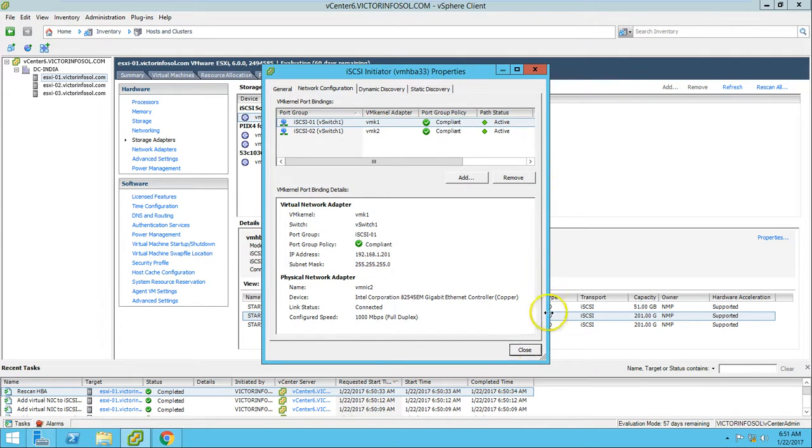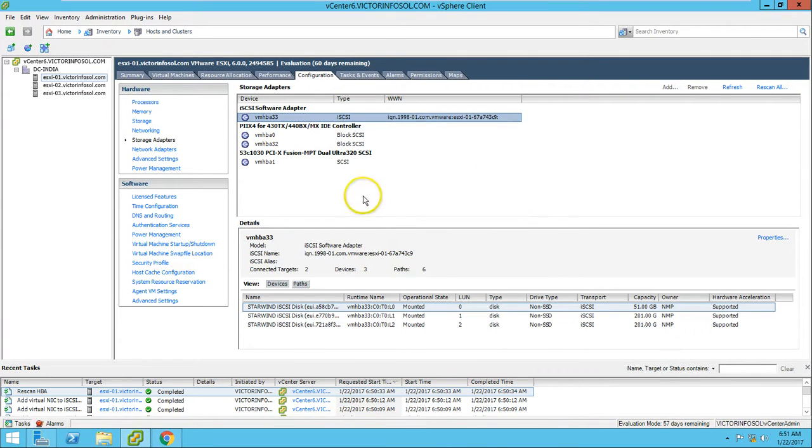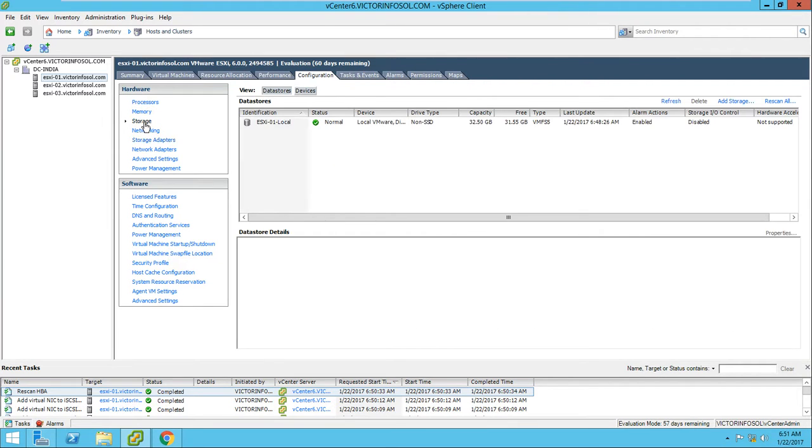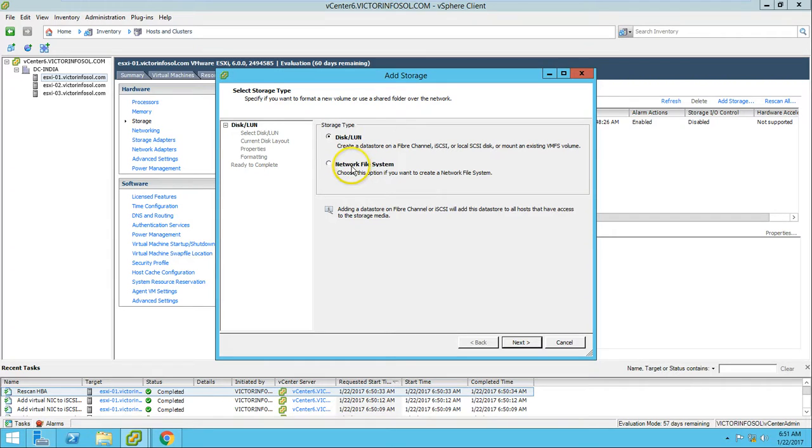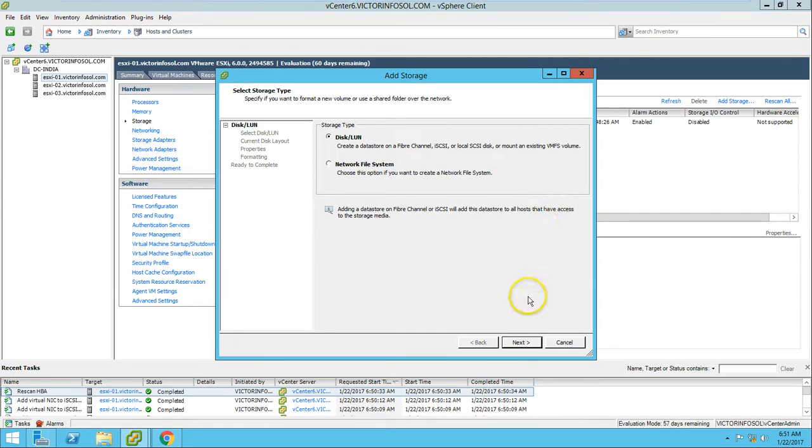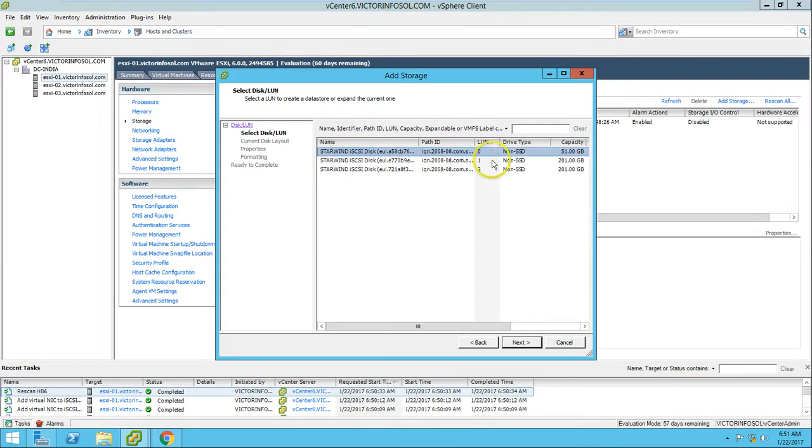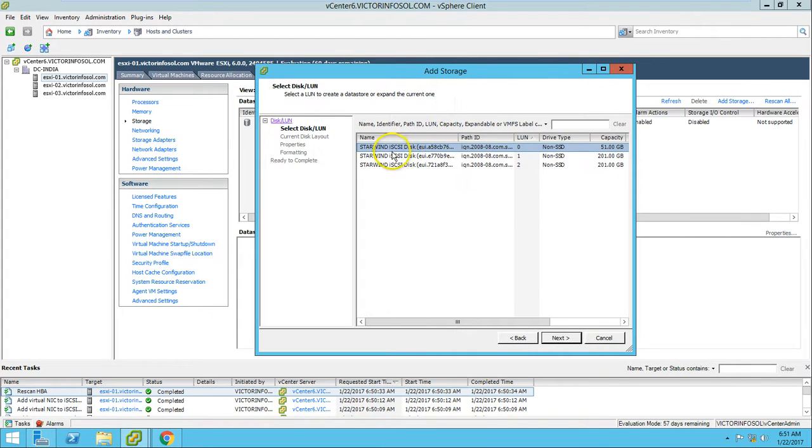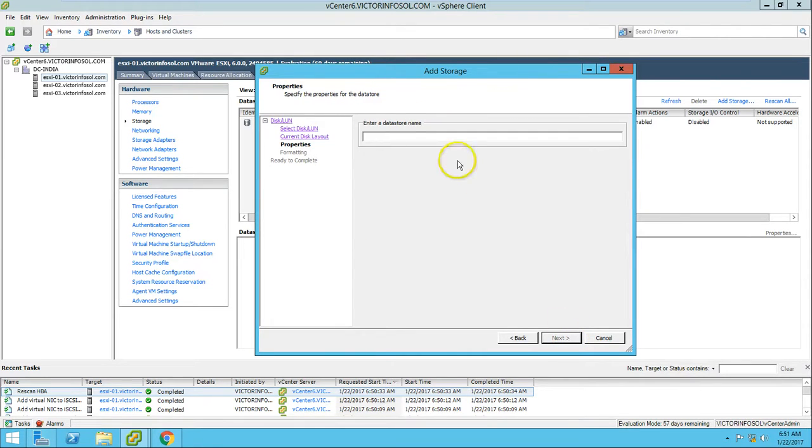Now if you go to Storage and Add Storage, you will get the storage option. What type of storage do you want to add: Network File System or Disk/LUN? Create a datastore to run Fiber Channel, iSCSI, or local SAS. I'm going to add my iSCSI here. You can see all the three devices, these LUNs which are coming from StarWind iSCSI, are listed here.